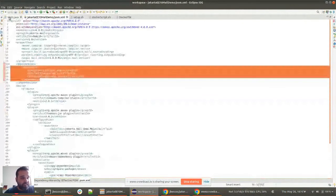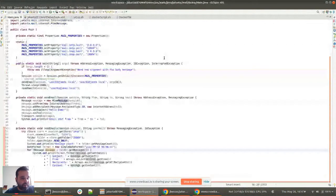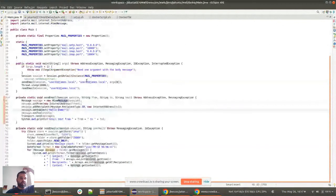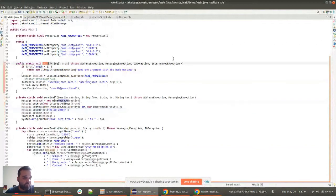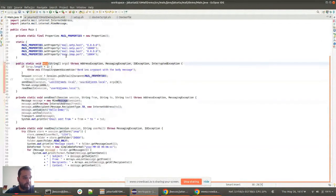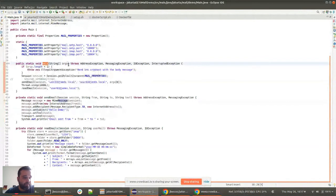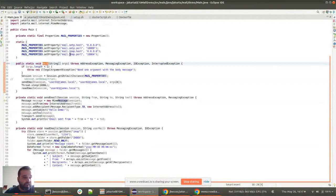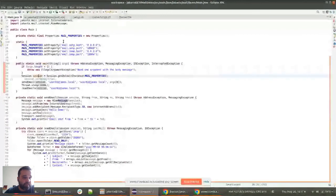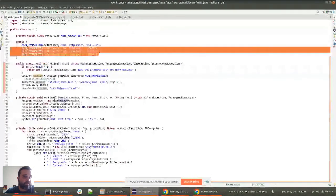The only class we have is one that is going to send an email and read emails. The entry point requires one argument, which is going to be the text of the email. The other things are constants — they use the same value for the demo. The first thing we do is create some properties for two protocols: SMTP and IMAP, because we will send email with SMTP and read it with IMAP.